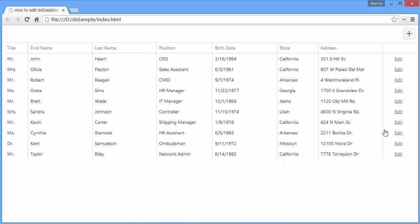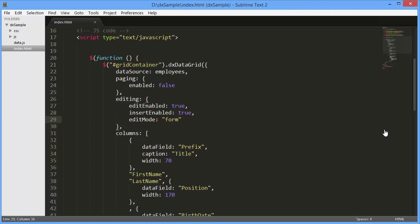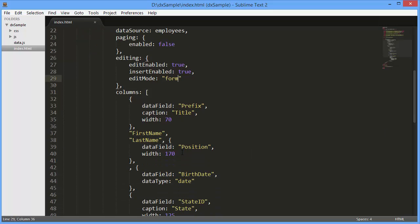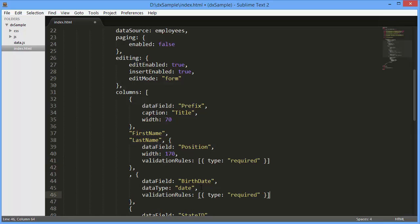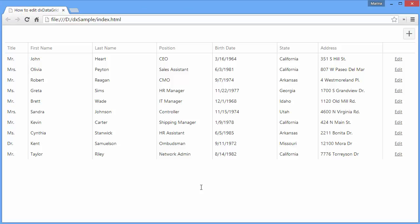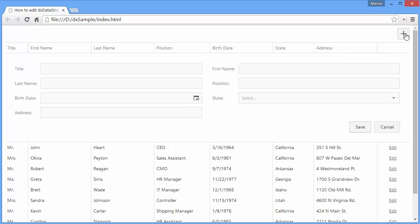Let's add validation rules for columns to validate input within grid cells. I'll define the validation rules option for the position and birthdate columns. Let's see how it works. The defined rules don't allow an end user to enter invalid data into grid cells.